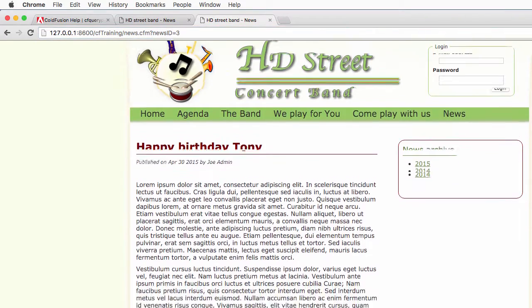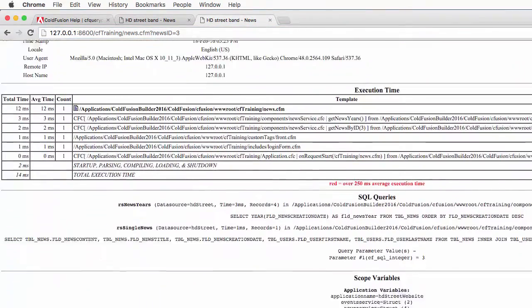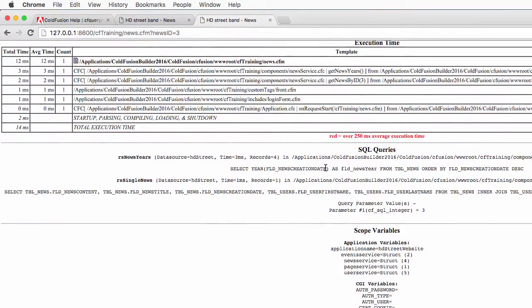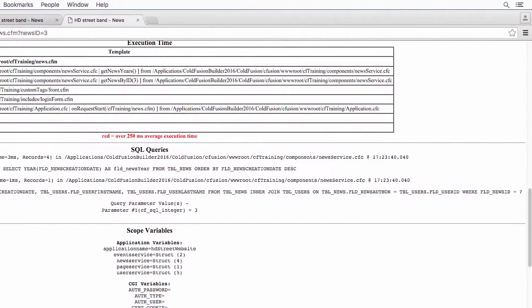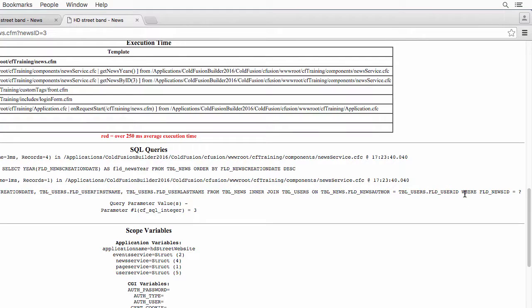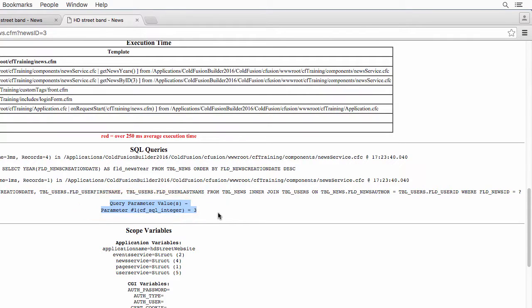But now if I take a look at the queries, you see that the rsSingleNews query here, if I take a look at the WHERE clause of that query, WHERE fldnewsID equals question mark. And here you have the list of parameters that have been sent to the query. And you see that you have parameter number one, which is an integer and it's equal to three.